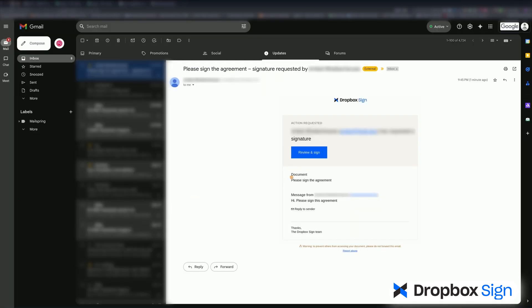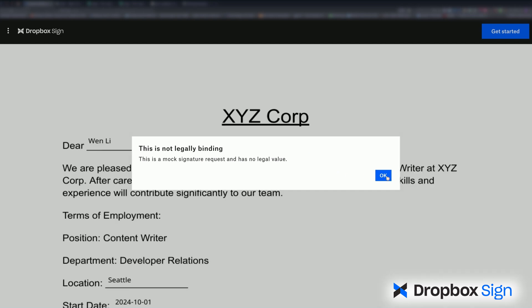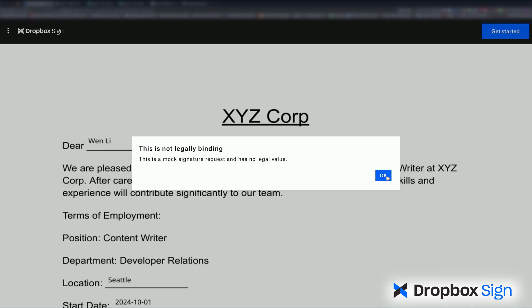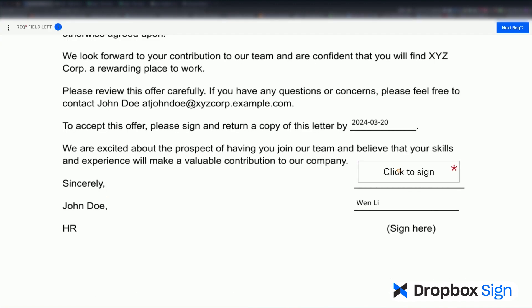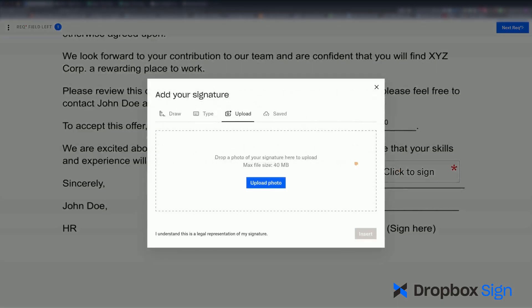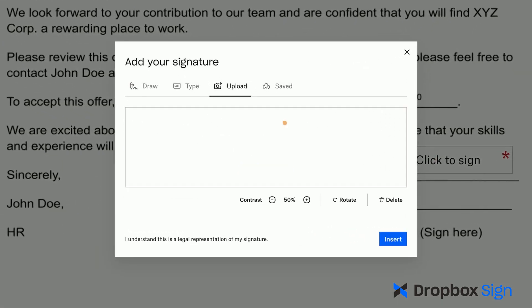At this point, each employee in the cohort will receive an email asking them to sign the contract. When an employee opens the document, they'll see this warning since it's in Test Mode. The document will be pre-populated with the employee details. On the last page, the employee has the option to sign the document. They can type, draw, or upload their signature and submit the signed contract.